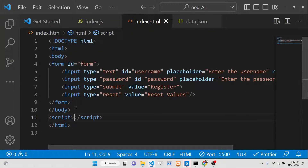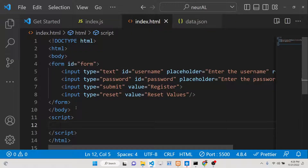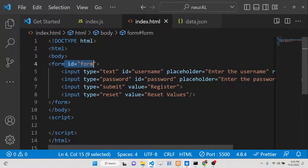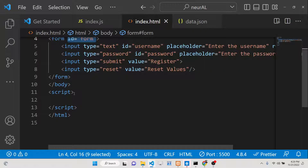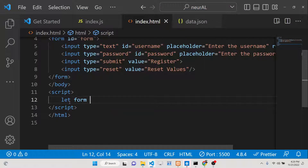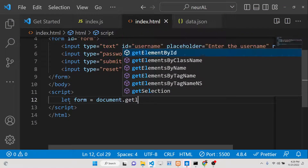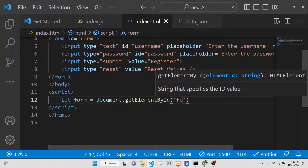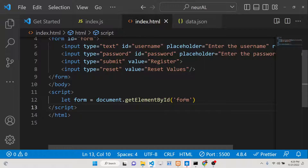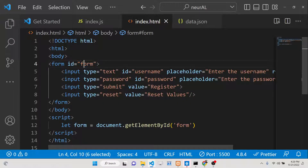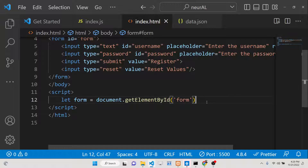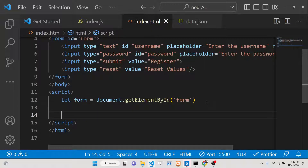Now let's write the JavaScript code. First, we'll target the form element by the id we gave it. We'll use document.getElementById and pass in the form's id to get a reference to the form element.